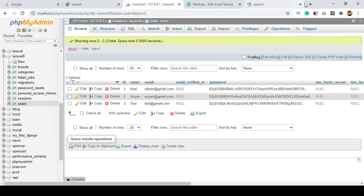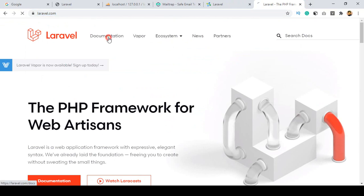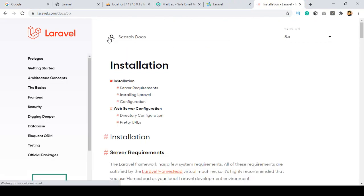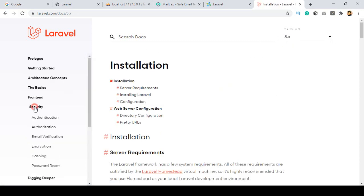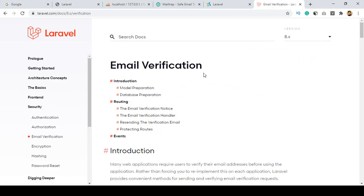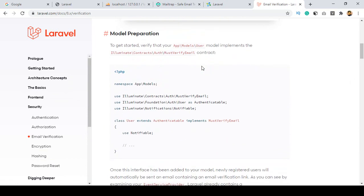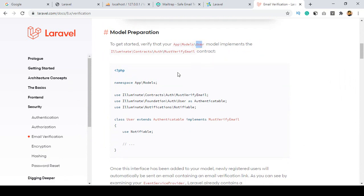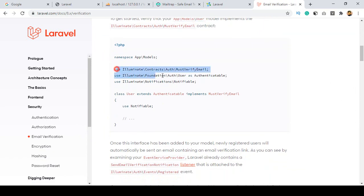For doing this, go to the Laravel official website and into the documentation. Right now we are using Laravel 8. If you go to Security, under Security you can see there is an Email Verification section. To use email verification there are some things we have to update. First, there is a model preparation — in our User model we have to add this and also implement MustVerifyEmail.